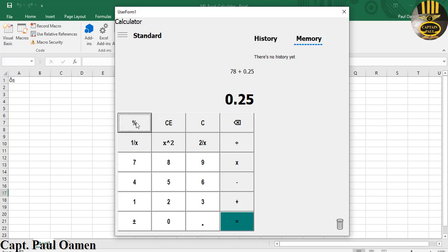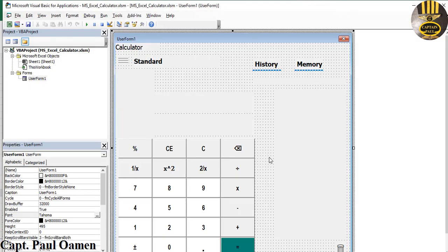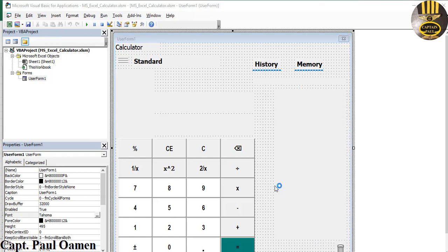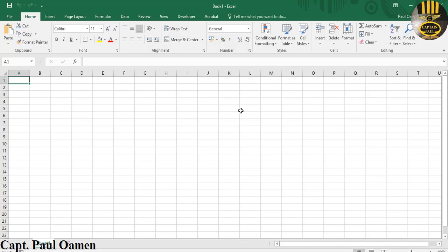I'm going to take you guys straight into the Excel development environment and we'll put one of these beautiful advanced calculators together. Let's exit out and start a new project entirely. Click on New. First, we'll go straight into the Developer tab. If you don't have the Developer tab on your system, go to File.